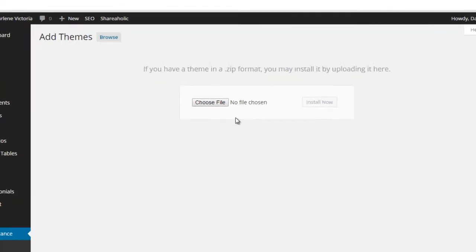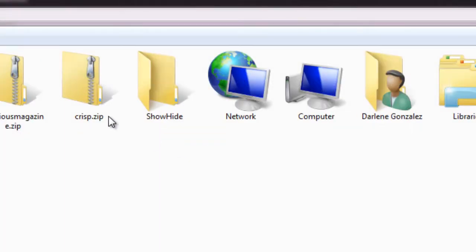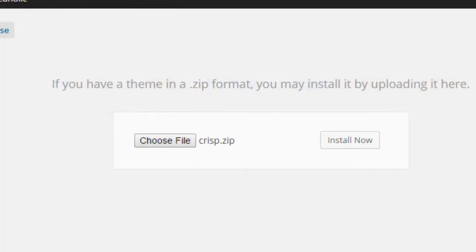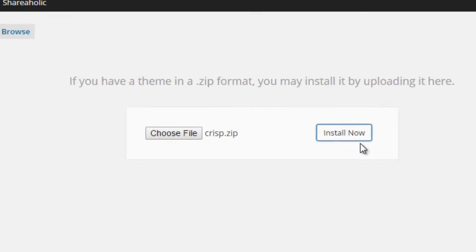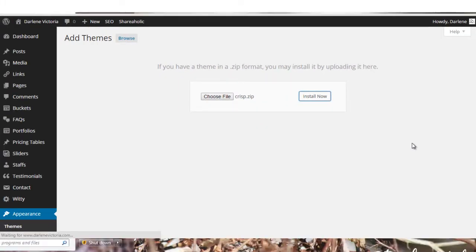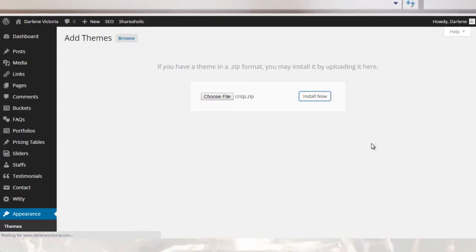So from here, all you do is click Choose File, locate the file, which is right here, click Open. And then Install Now. Now WordPress will install that theme for you.